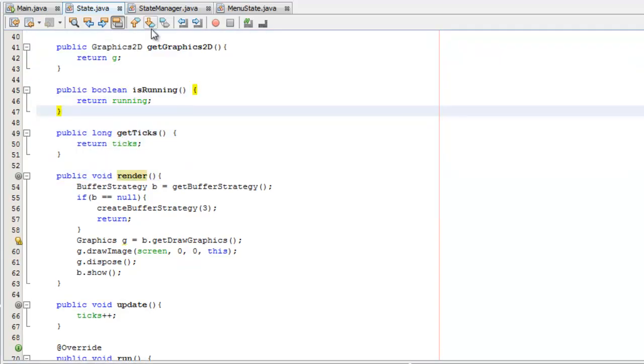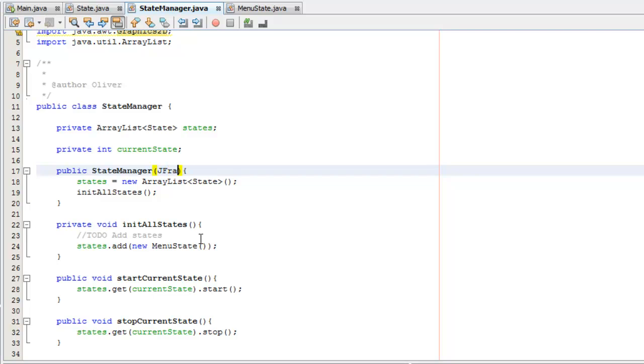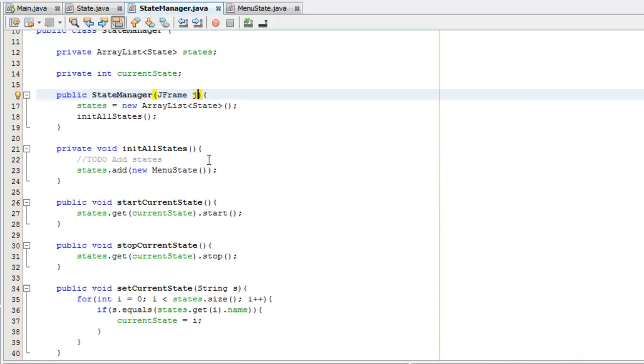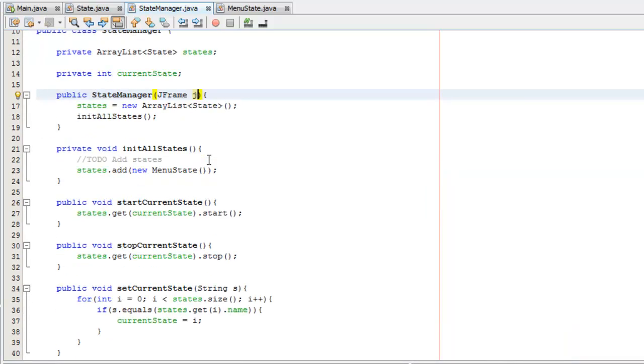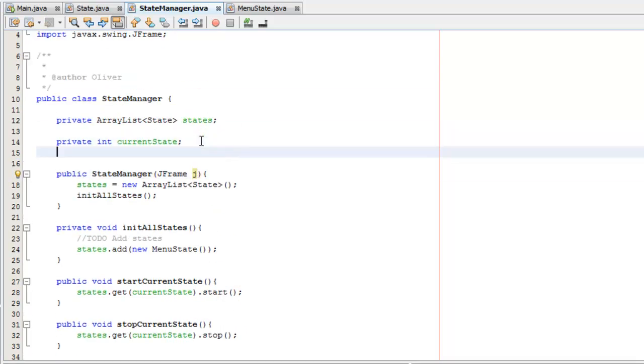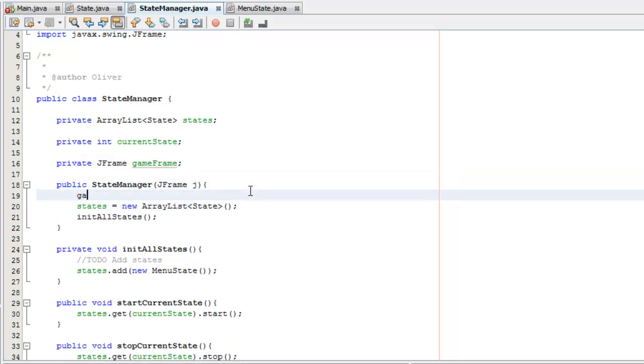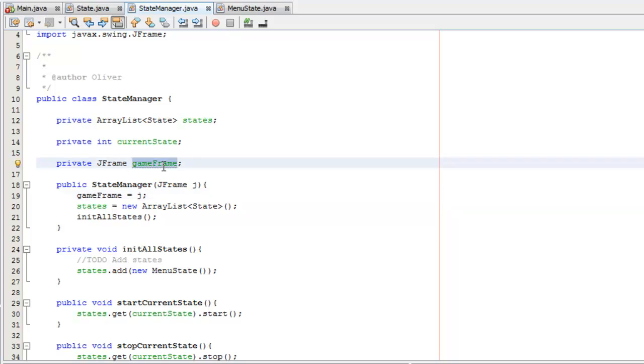All we actually need to do is make sure that this canvas is added to our main JFrame. So in state manager, in the constructor, we can specify a JFrame parameter called J and we will import that. Then we'll actually make a separate one up here, private JFrame, we'll call it gameFrame. We can then say, first thing, gameFrame equals J. So now that we have that set up,